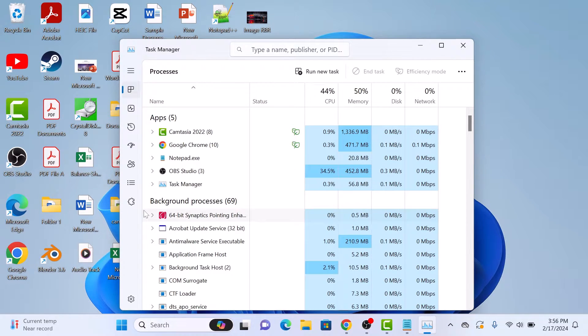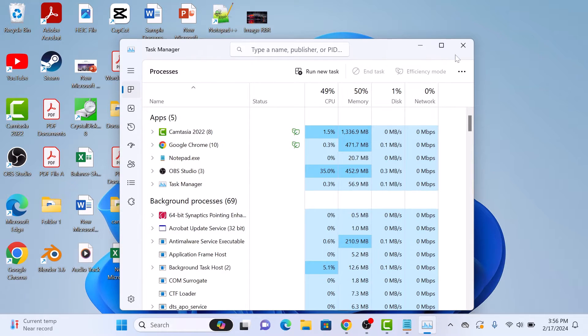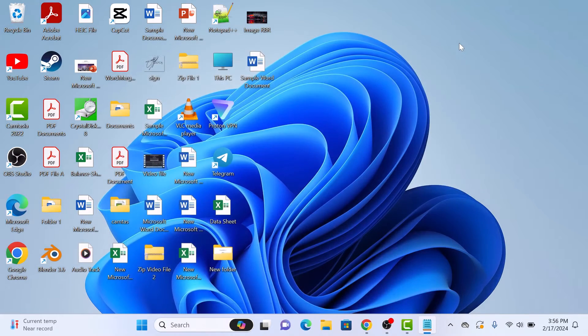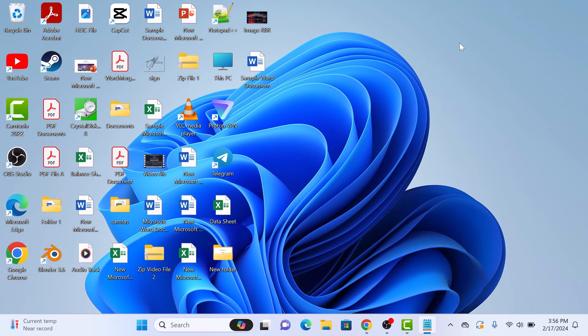Another method is to use keyboard shortcuts. Press Ctrl plus Shift plus Escape key all at once on your keyboard.